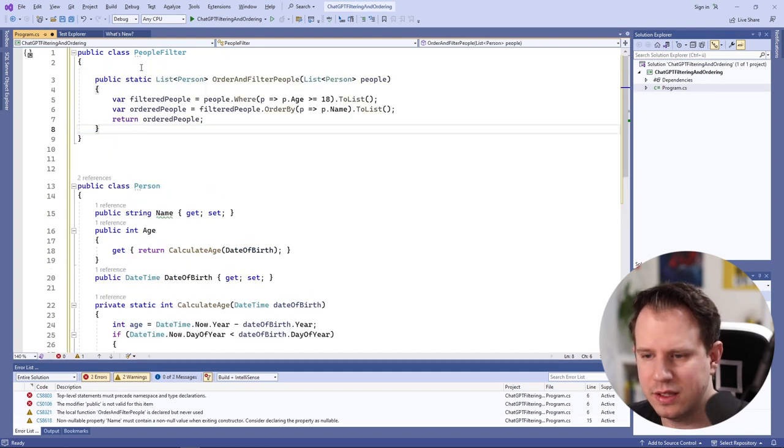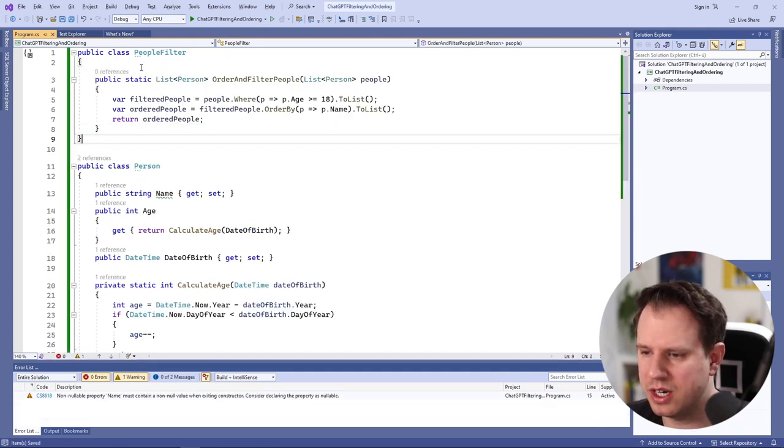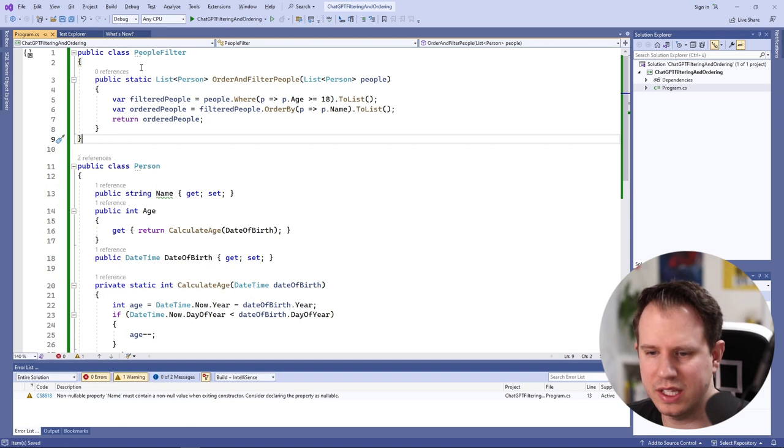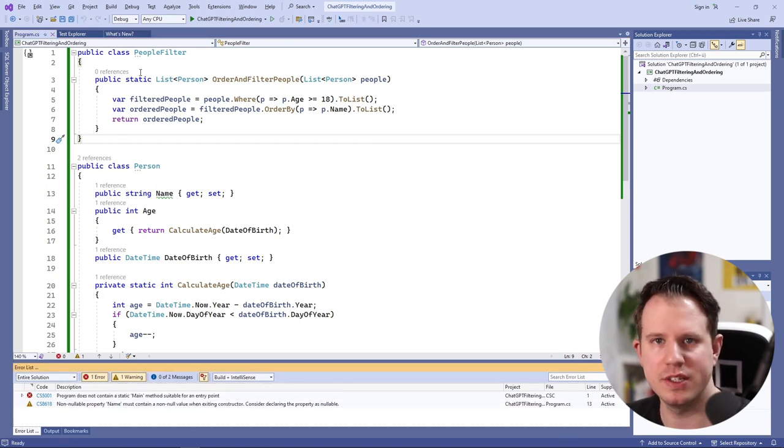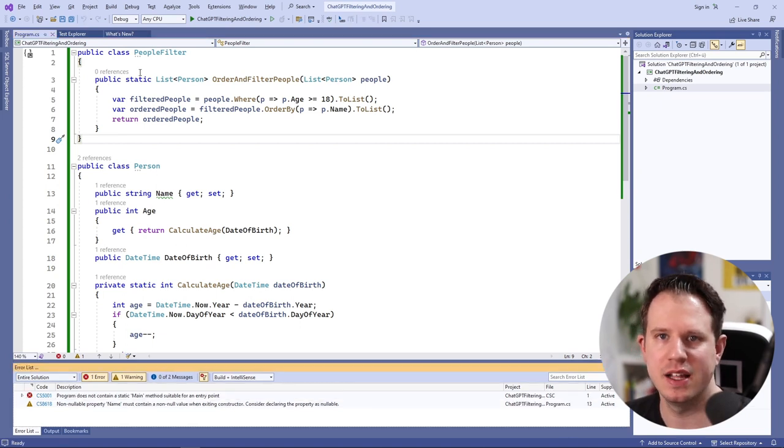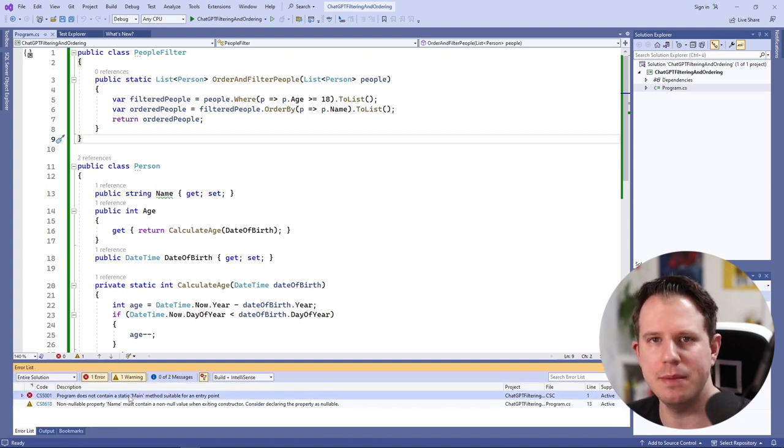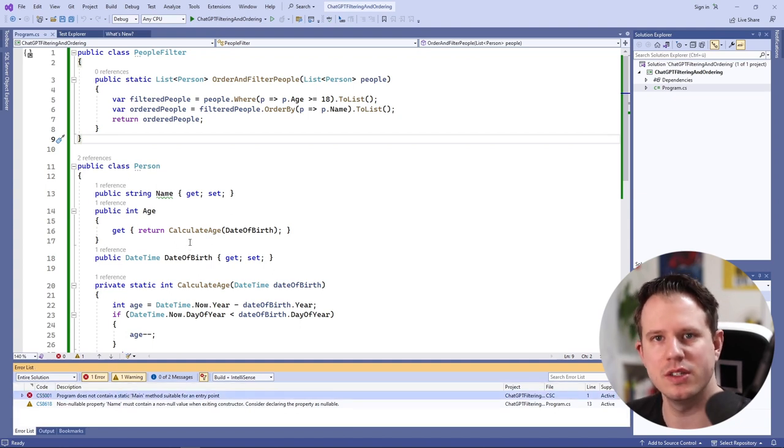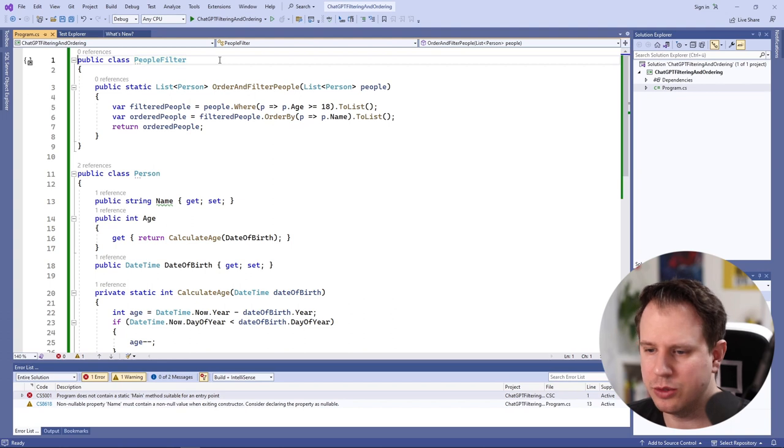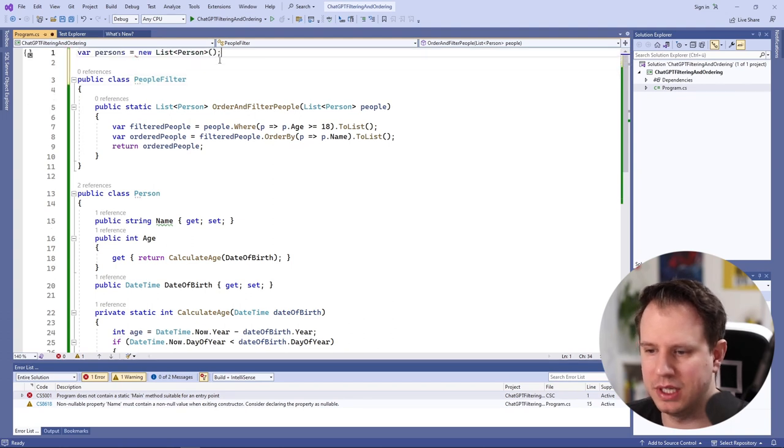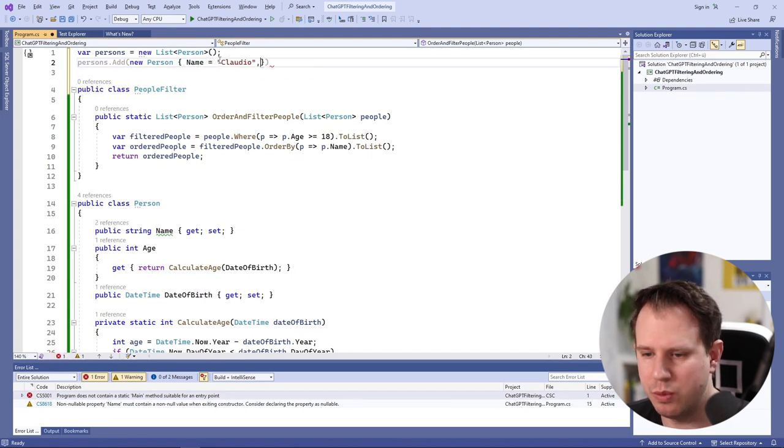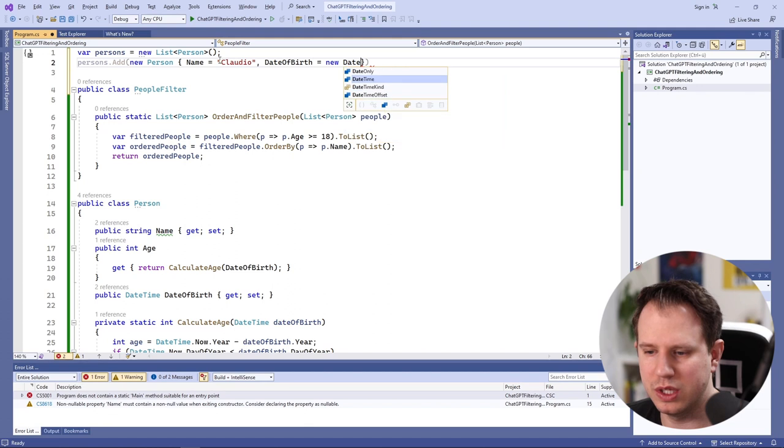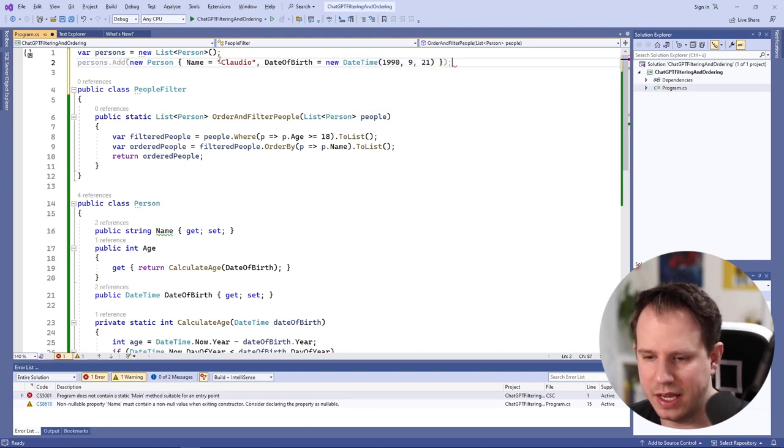Next, we get the compiler error that the program does not contain a static main method. It's because we're missing top-level statements that will be shifted into the main method of the console application. Let's change that by creating a people list and adding a person to the list. We want to run the code anyways, so we need that data.